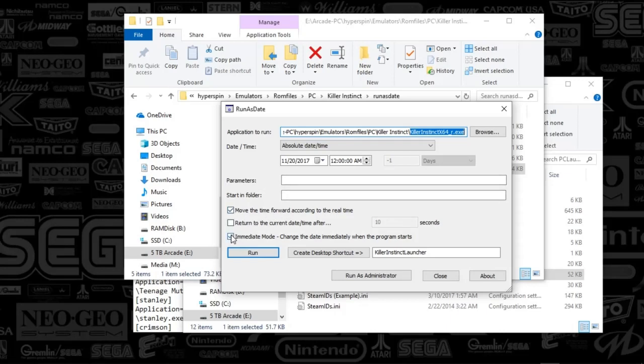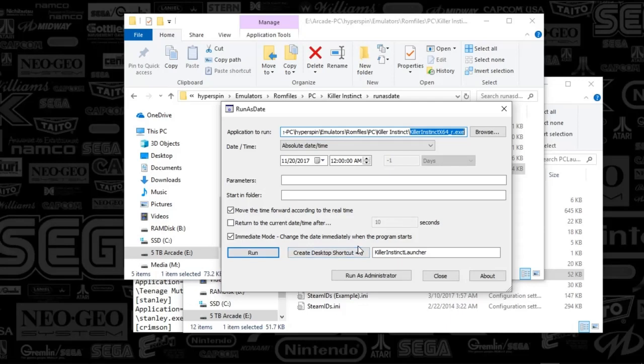So the one important thing that you've got to do is you need to check the immediate mode. So change the date immediately when the program starts. You want to check that. And then what you want to do is name this launcher to whatever you want. I named it Killer Instinct Launcher. Once you've done that, push Create Desktop shortcut, and the shortcut will be on your desktop.